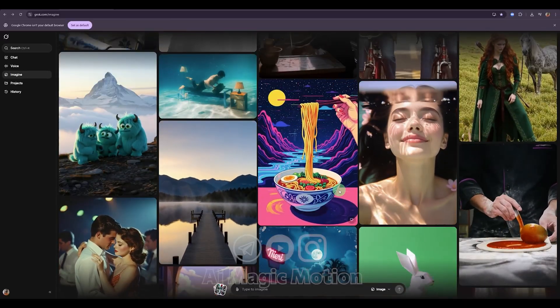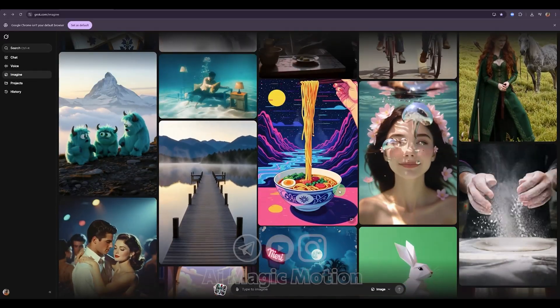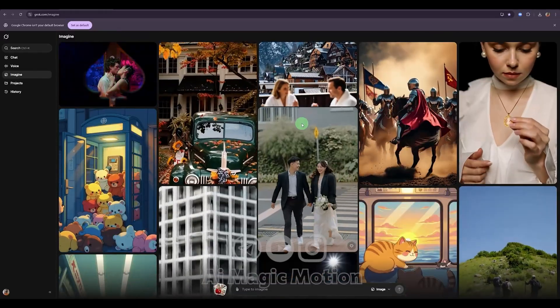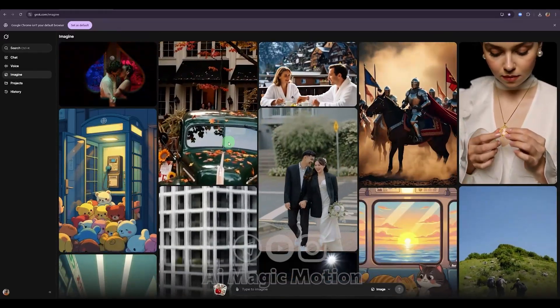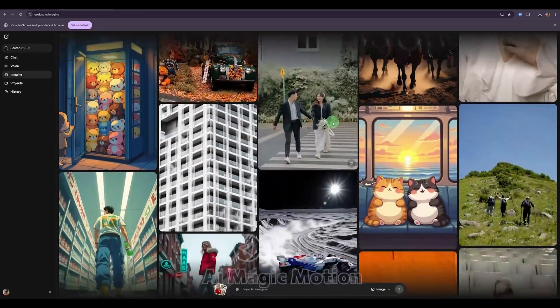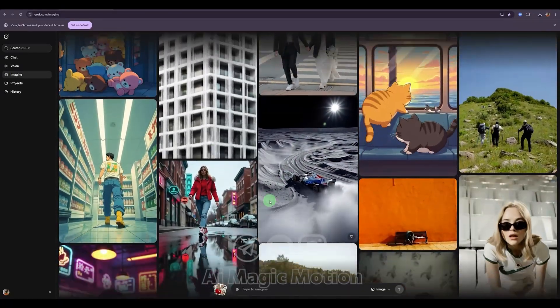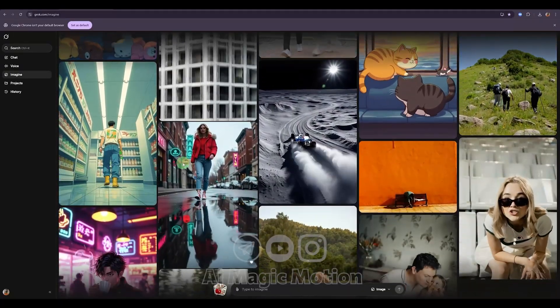All right, let's go back to the Grok AI homepage. As you can see, there are tons of videos here and so many different templates you can use. For example, look at this one. The quality is amazing.